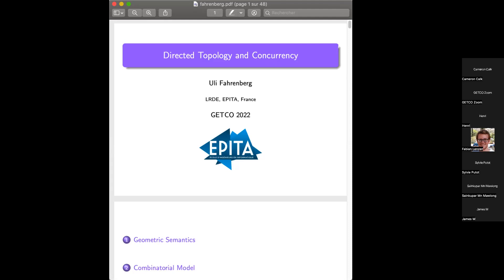What I want to tell you is what we call the geometric semantics of programs. We're going to start with that, and afterwards I will go into the combinatorial model, and time permitting I will talk about what we can actually use geometry and topology for — computing invariants of programs.